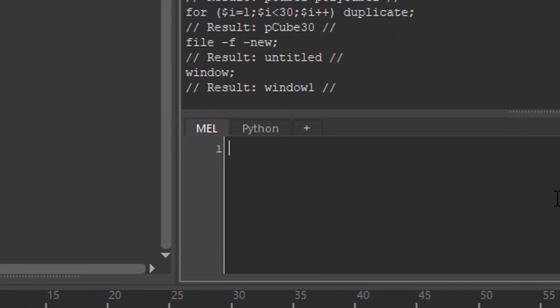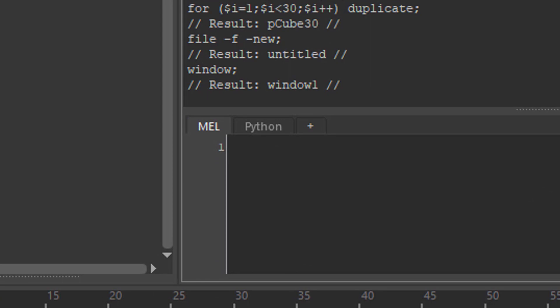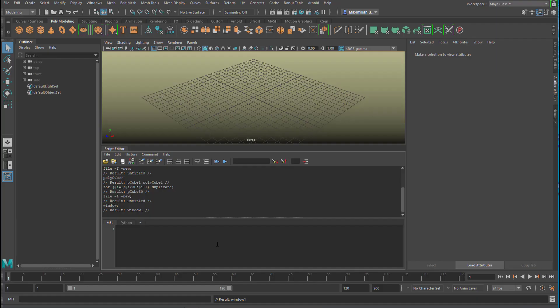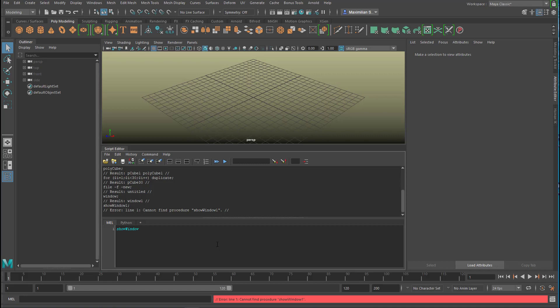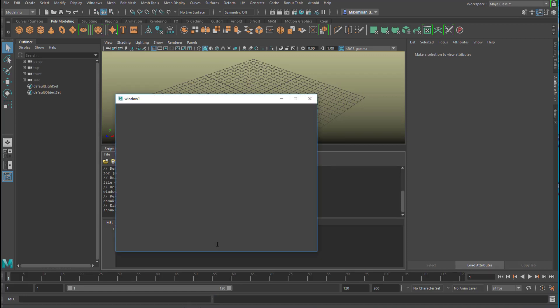Type in 'window,' enter. The result is window1, but where is it? 'Show window' - and here it is. With more flags, as they are called, and they're all in the documentation of MEL, you can resize that window, rename that window, enter buttons in that window. Most of the option boxes are made exactly in this way.